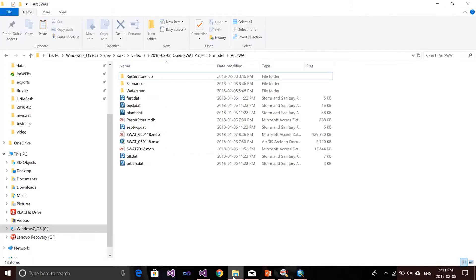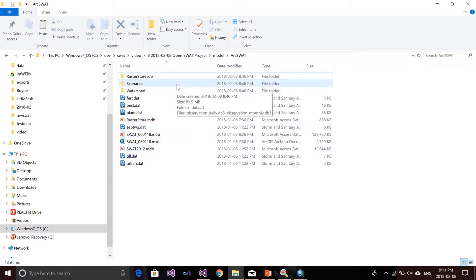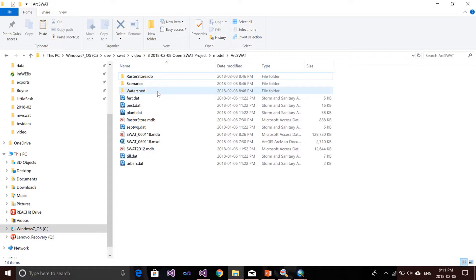I have an example ArcSWAT project folder here. In this folder you can see I have an .msp file, I have an .mdd file, and also I have another folder — one folder is the Scenarios folder, another folder is the Watershed folder. So when I want to open that in the SWAT Viewer, I want to point the viewer to the ArcSWAT folder so we can open all the files in that model.